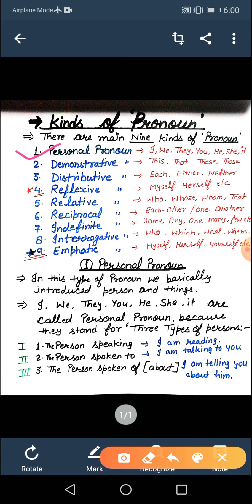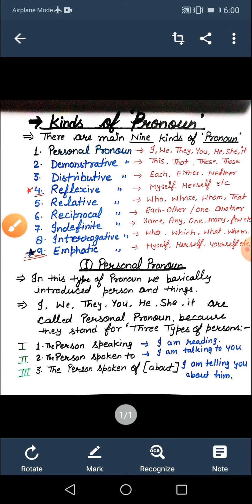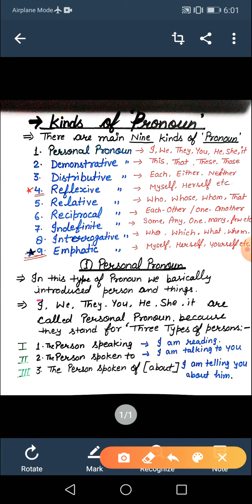Now I will go through the first topic: personal pronoun. What is personal pronoun? In this type of pronoun, we basically introduce person and things. Personal pronouns mein basically hamkin ki baat hoti hai — ya toh koi person hoga ya phir koi cheez hogi. Person mein, don't be confused, isme kai baar animals or other living beings bhi honge. So don't be confused in 'person'.